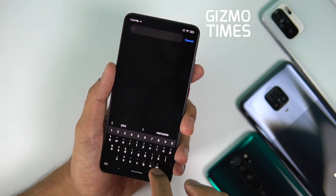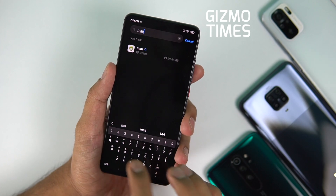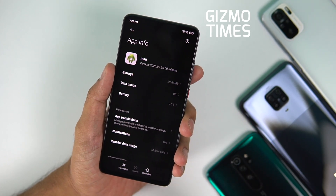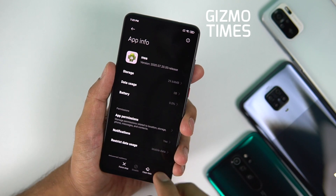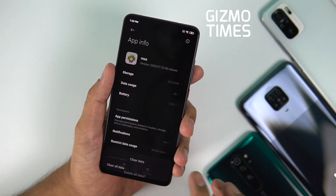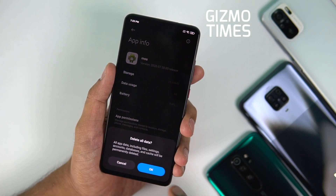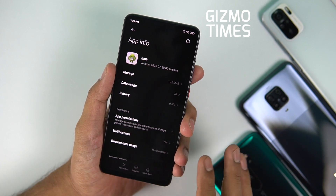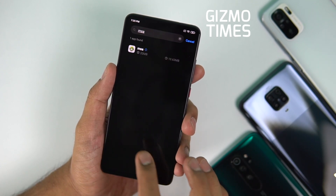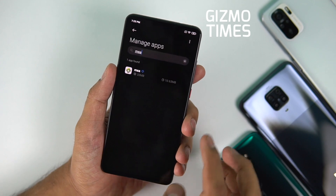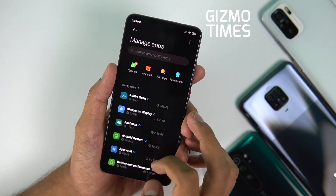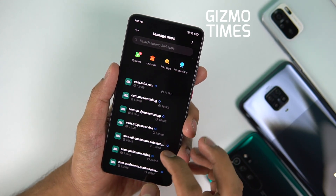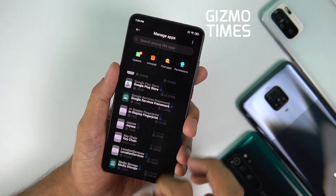Apart from that, there's also the MSA app itself. Some users will see it in their app list, some won't — it varies by device. If you see MSA, go in and clear its data as well. You don't need to force stop it or do anything else — just clear the data and go back.